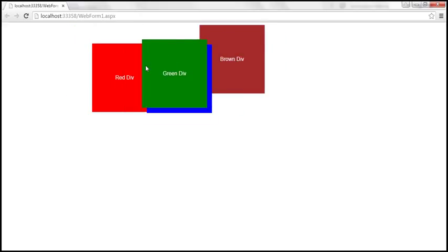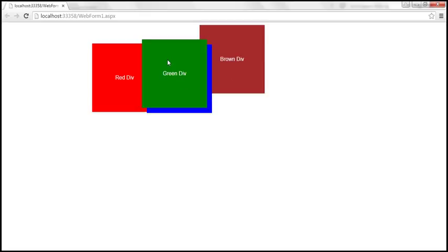So how is jQuery doing this? Behind the scenes, jQuery is changing the z-index value of the element that we are dragging, setting that z-index to a value greater than the z-index of any other elements on the page. As a result, the dragged element comes on top of all the others.